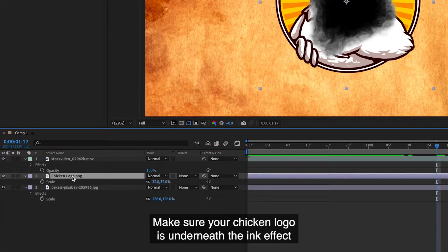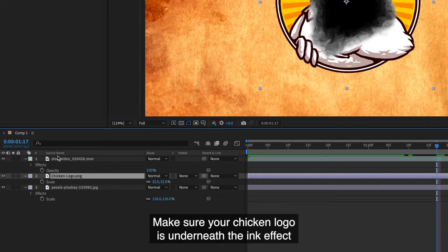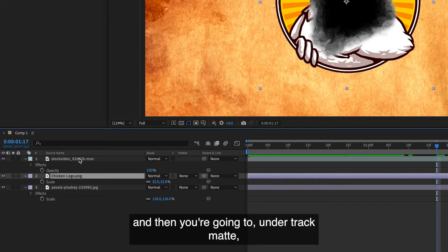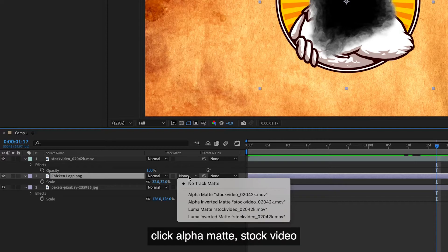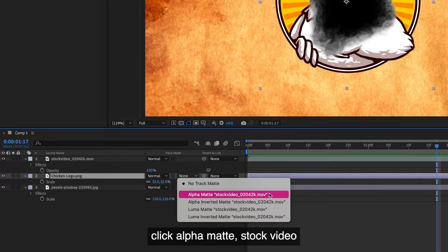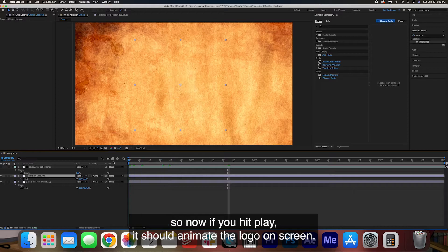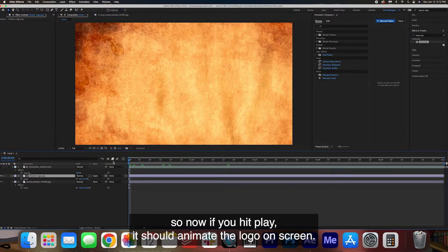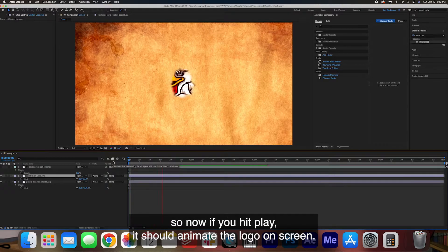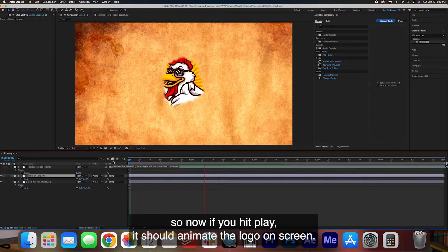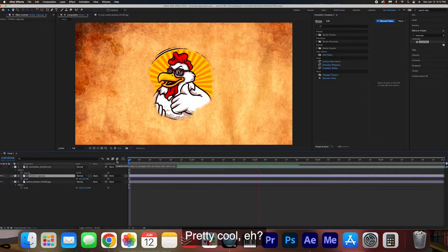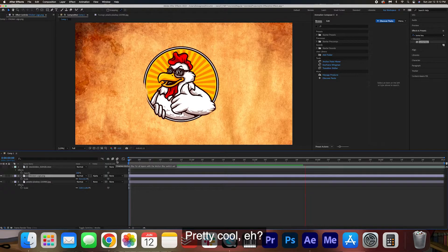Make sure your chicken logo is underneath the ink effect and then you're going to under track matte click alpha matte stock video. So now if you hit play it should animate the logo on screen. Pretty cool, eh?